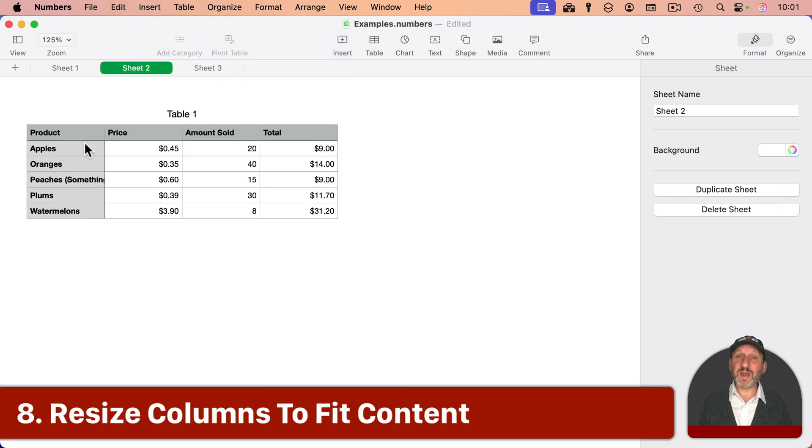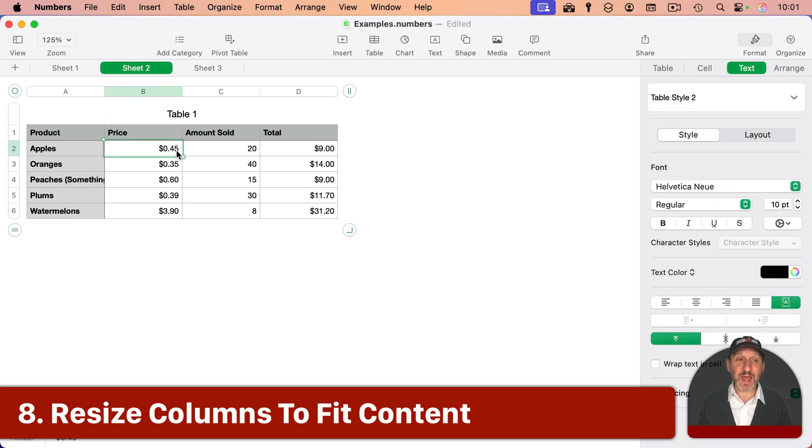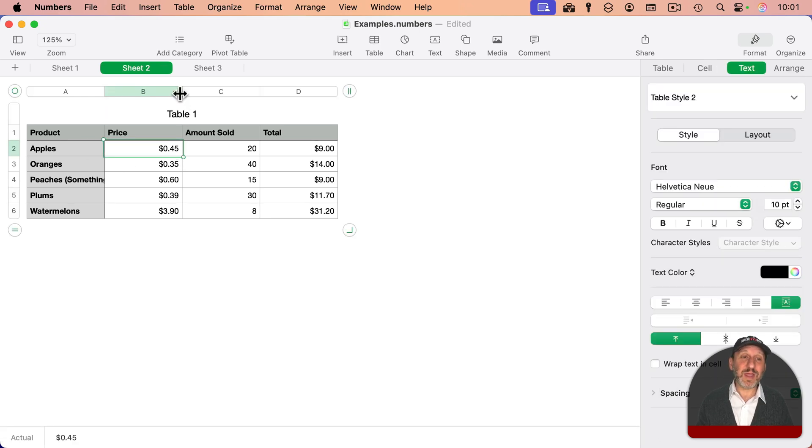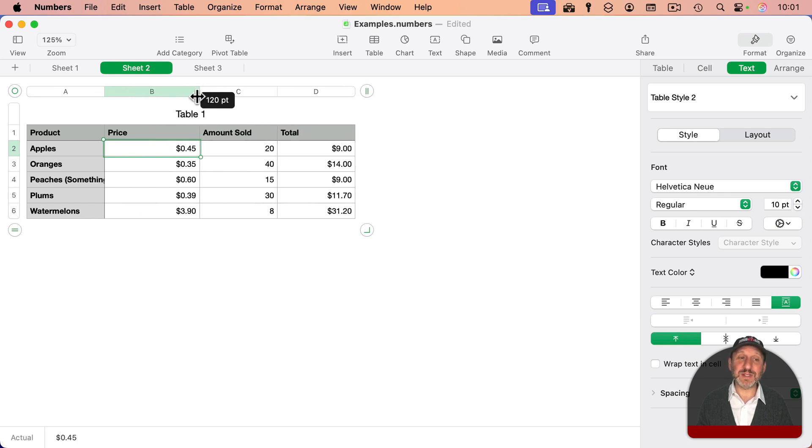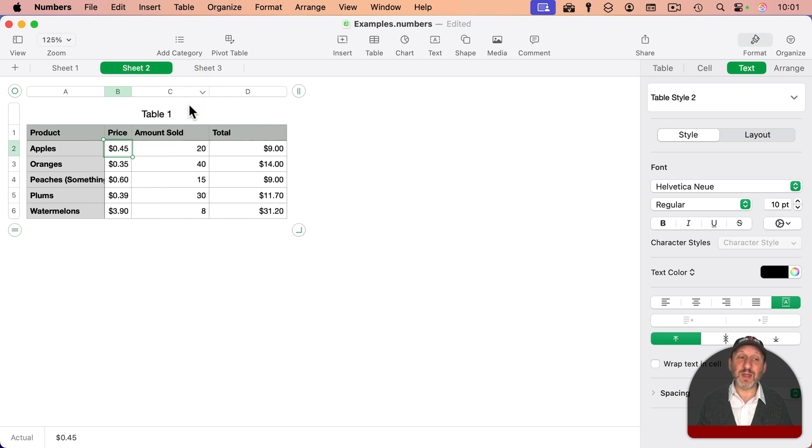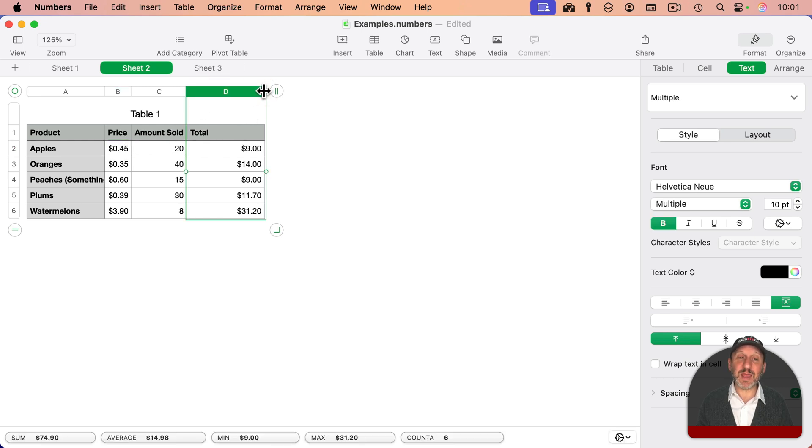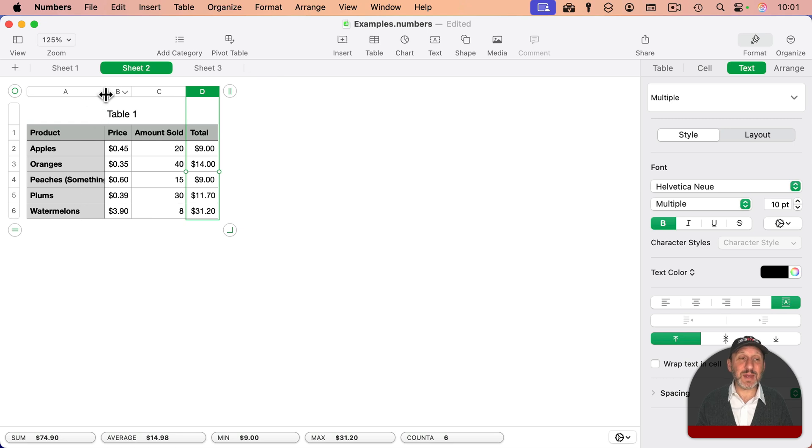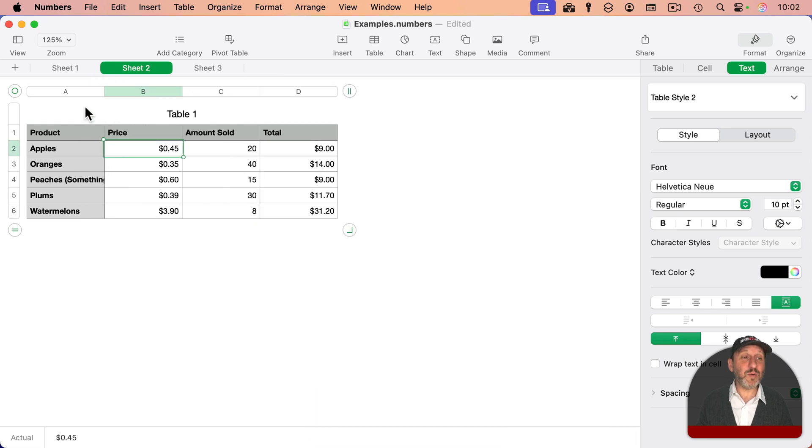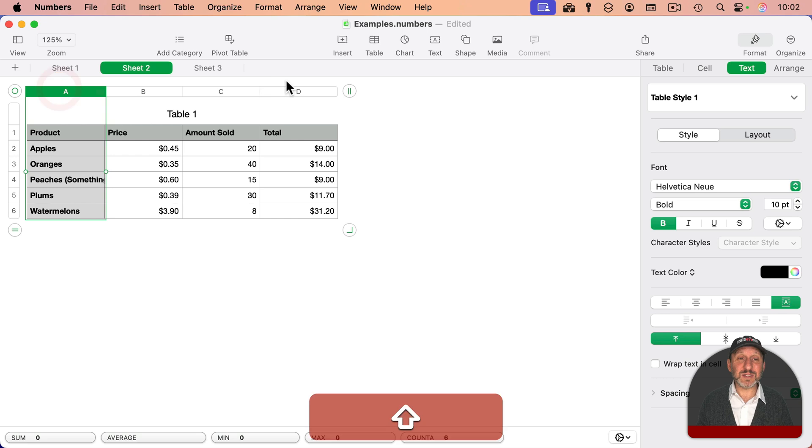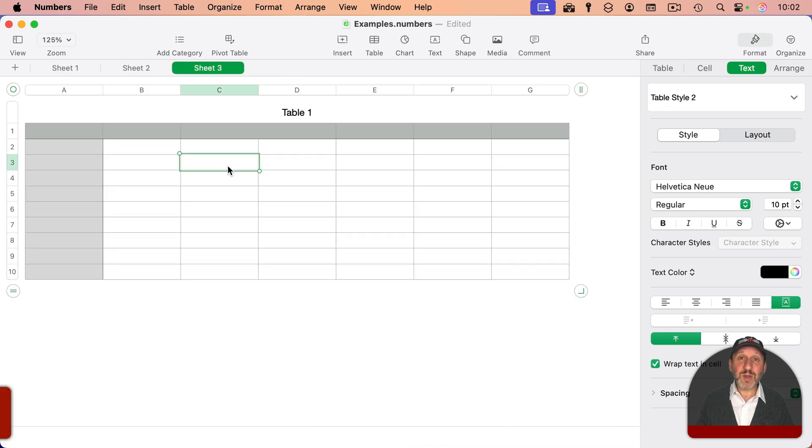And also, if you ever want to resize columns to fit all of the content exactly, you can, of course, drag the line here in between the header like this to resize. But a double-click will actually snap the column width to perfectly fit everything in there, even if that means expanding it like that. If you want to do it for all of them, you can select all of the columns and then just double-click any one of them.